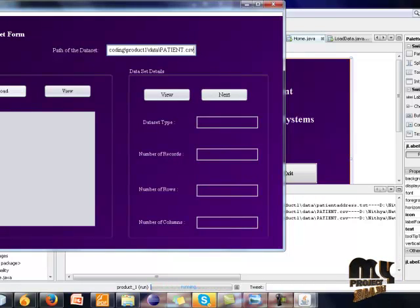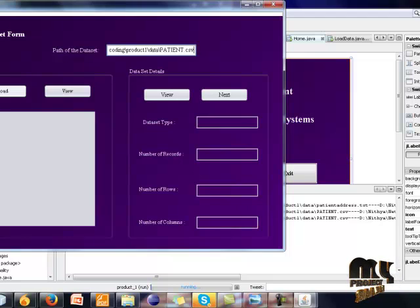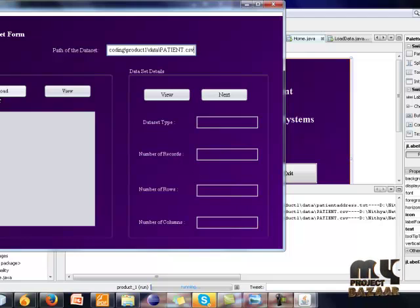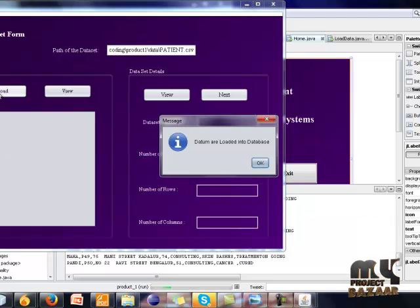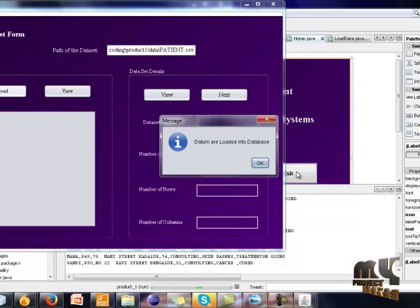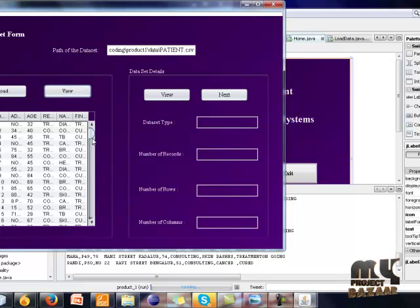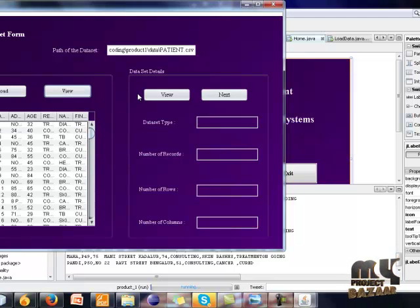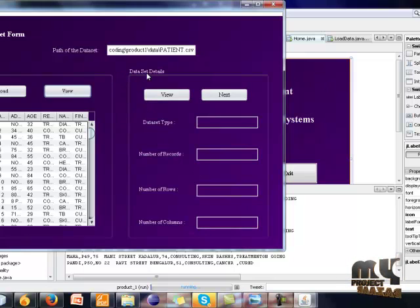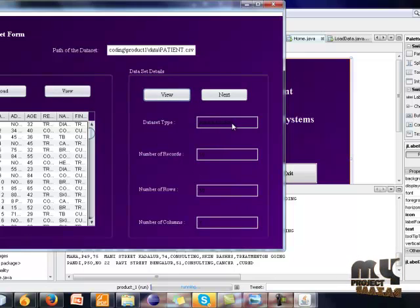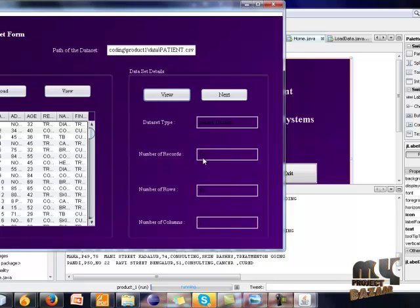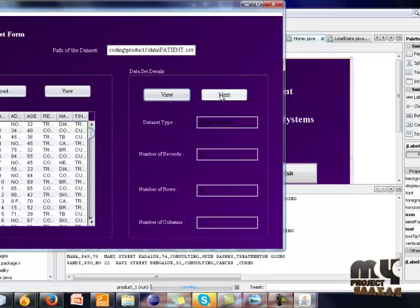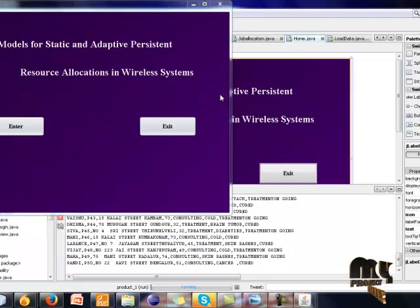This form shows how many records the patient dataset contains and how many number of rows and how many number of columns are in the particular domain. This form contains information about dataset details. This is the patient dataset. Number of records is 50, number of rows is 50, number of columns is 7. So click the next button.